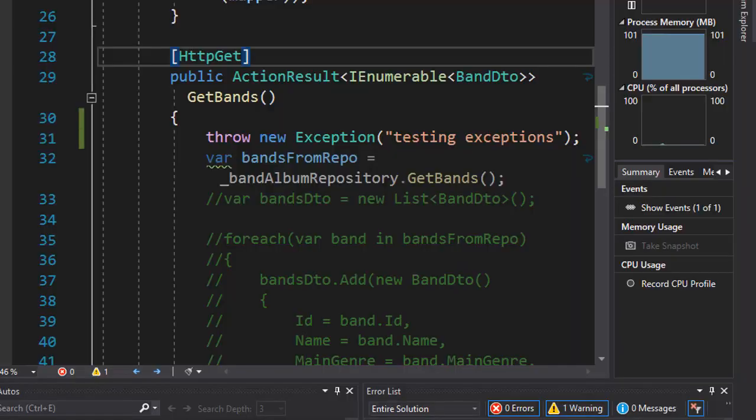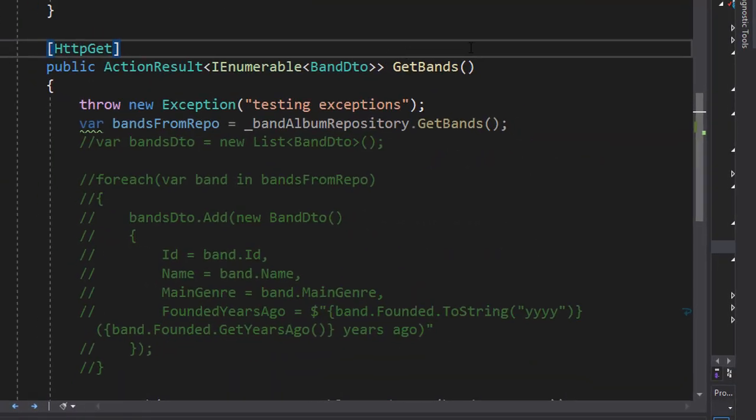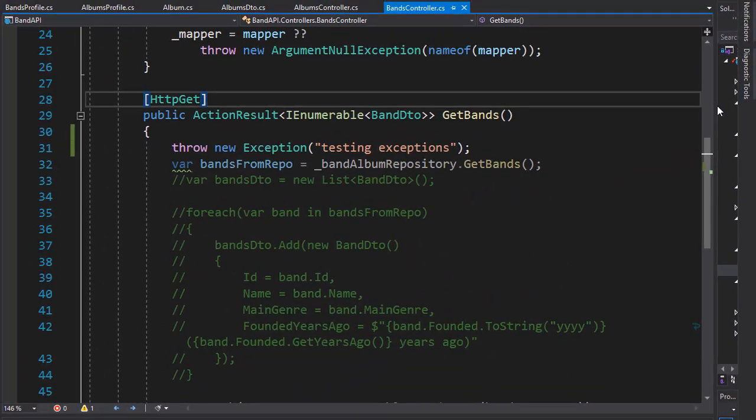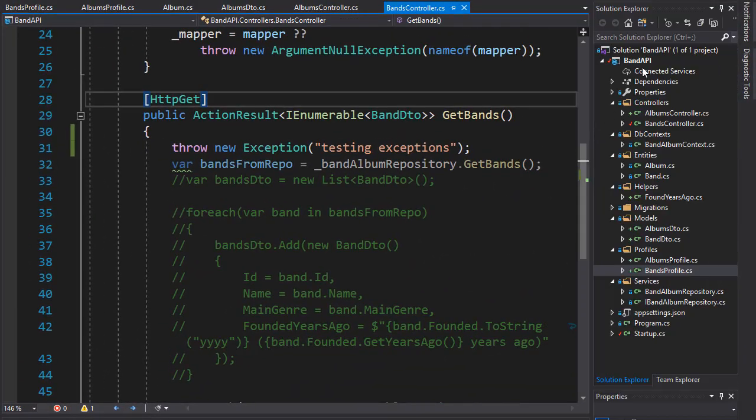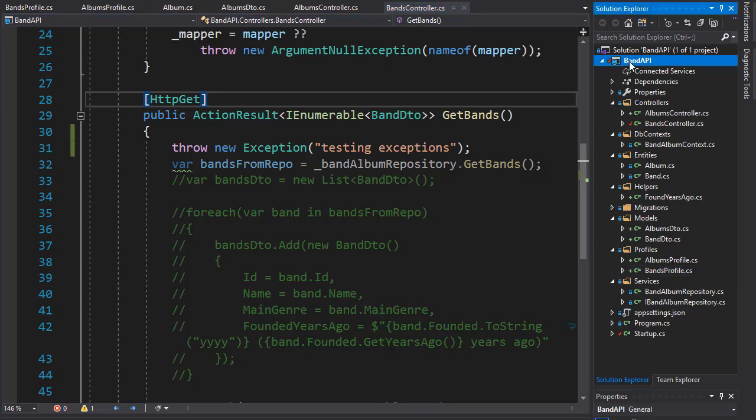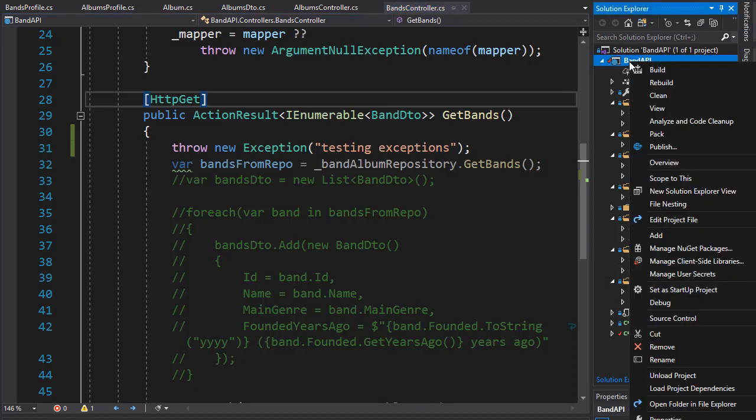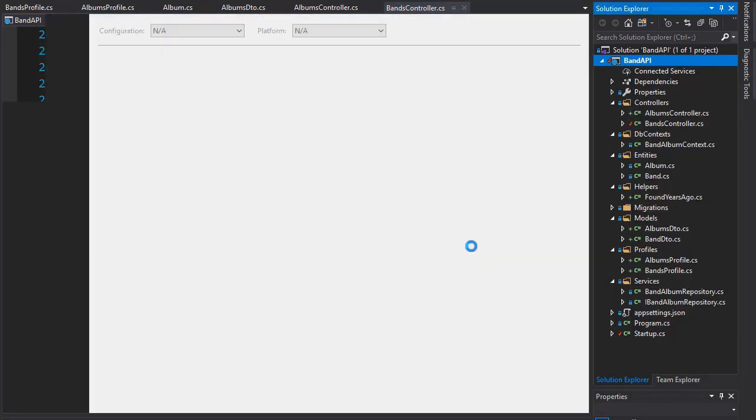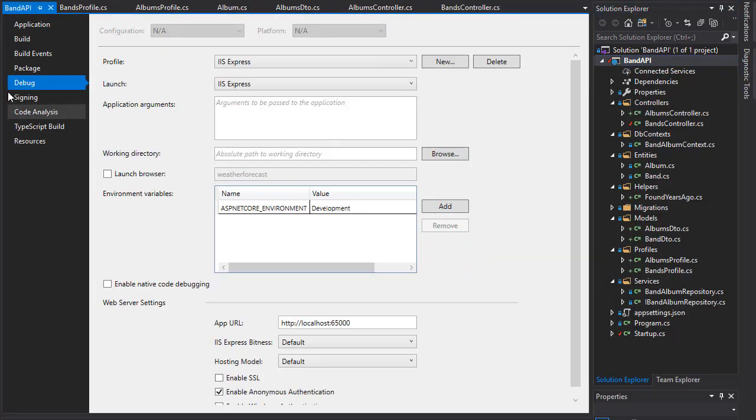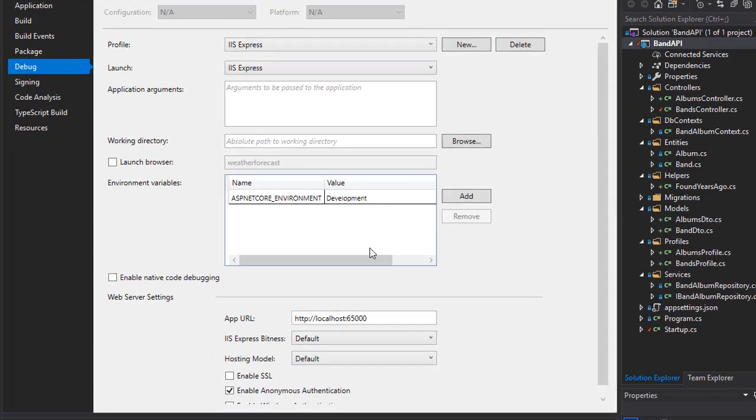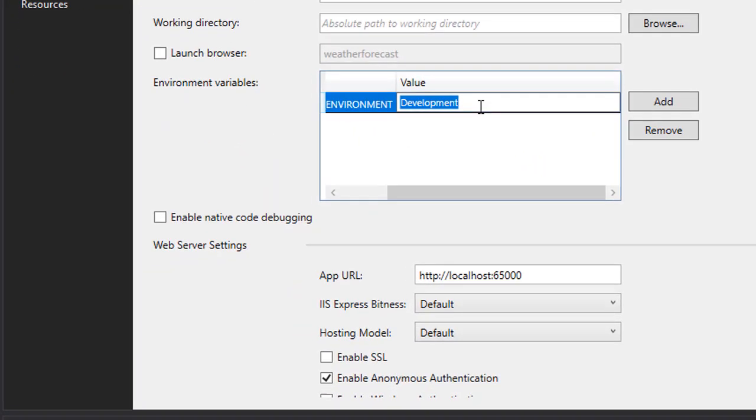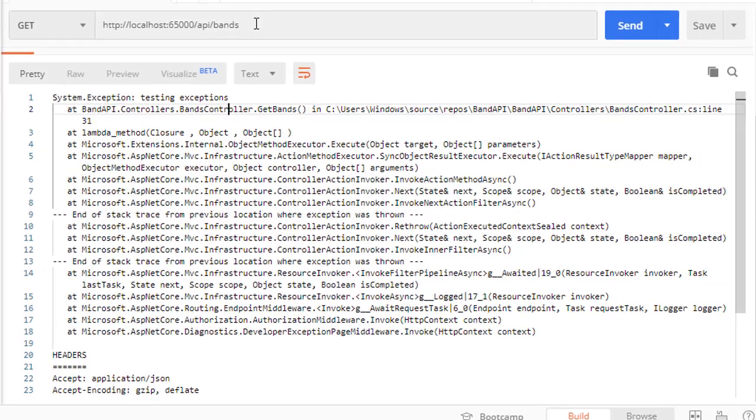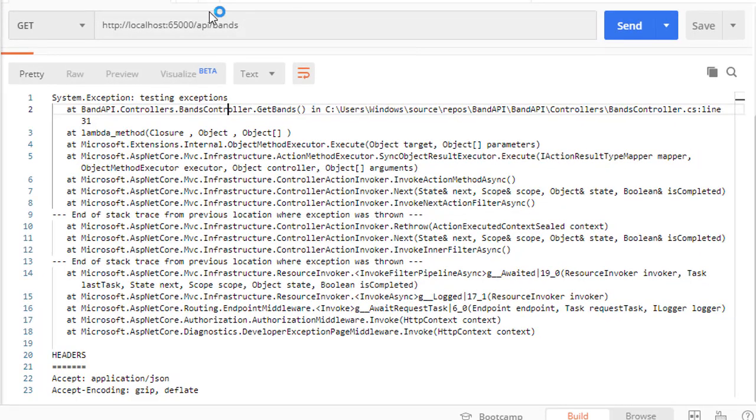So let's close this and let's change the environment to production. Let's go to project and properties, and in the debug I'll change development to production. So let's run this and let's run this request again.